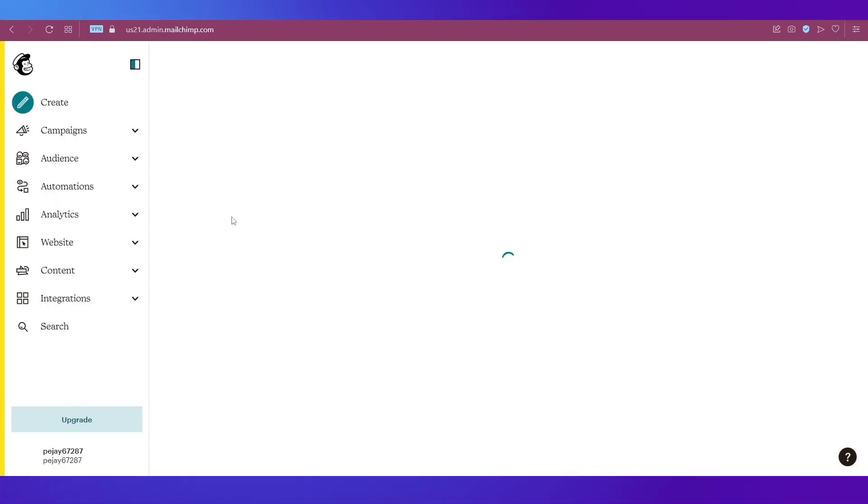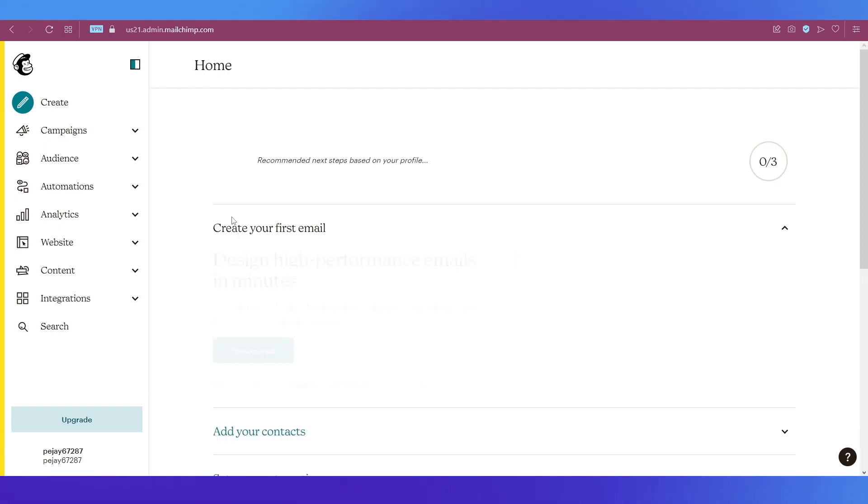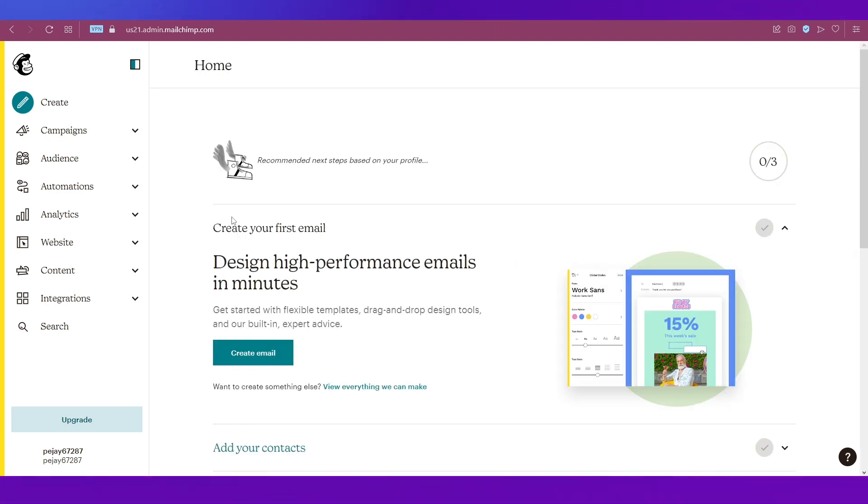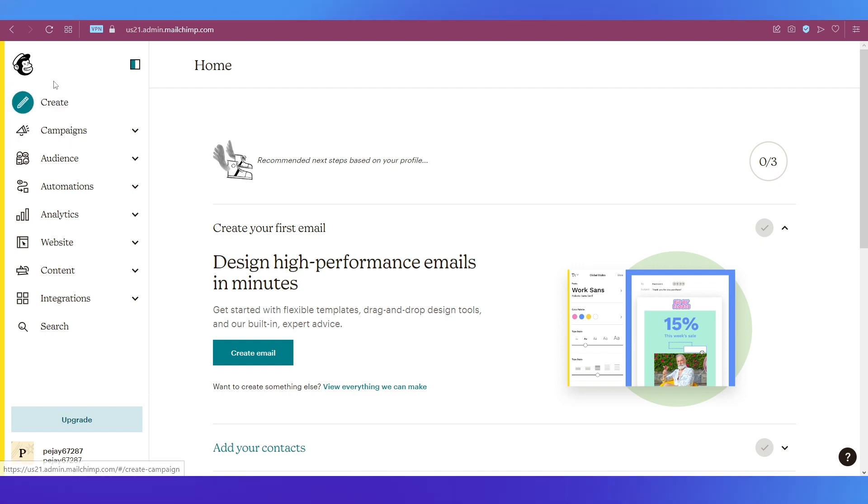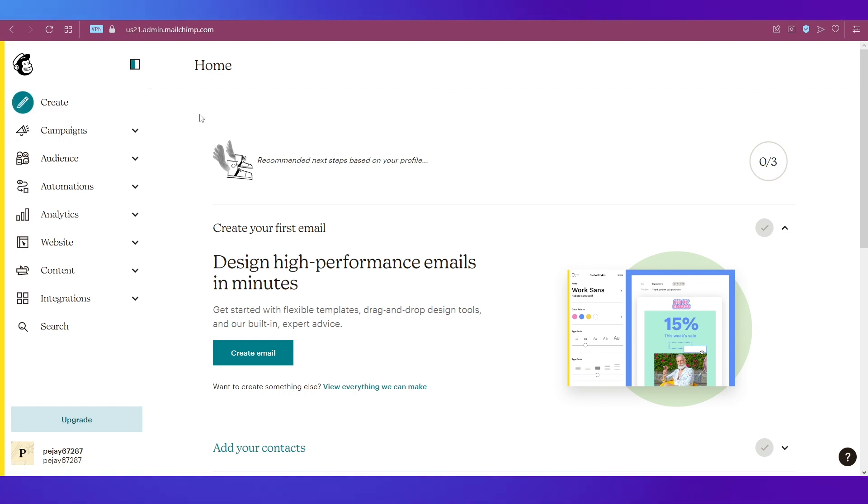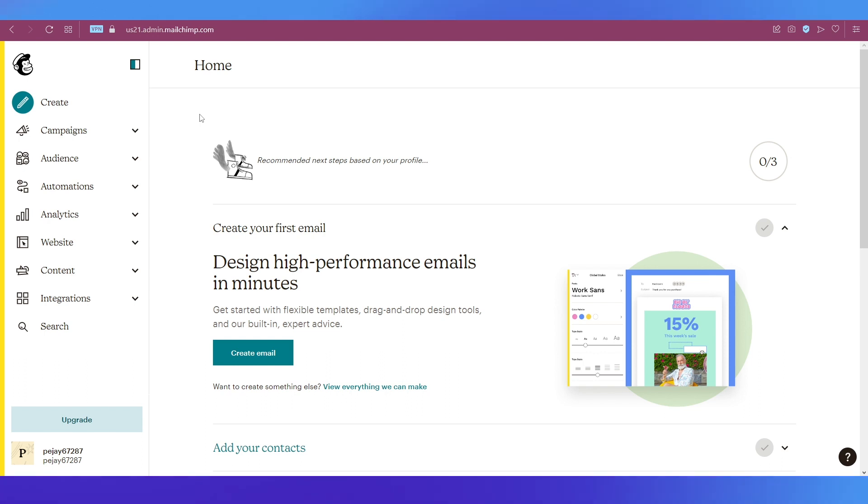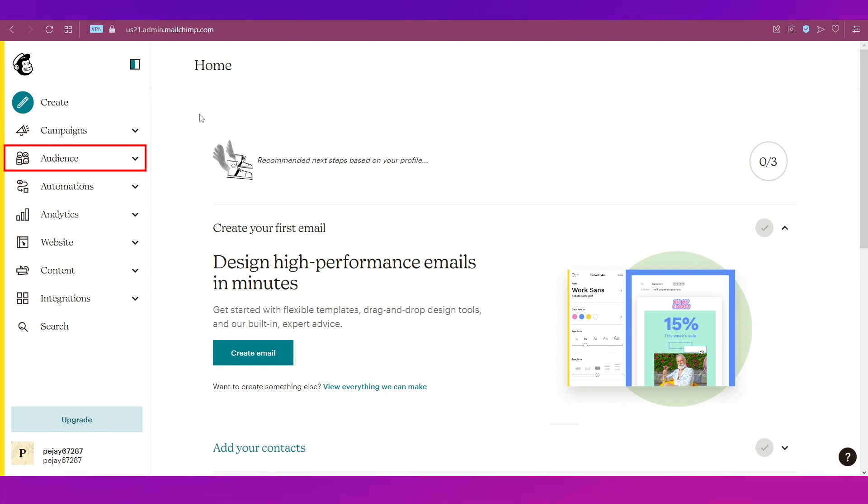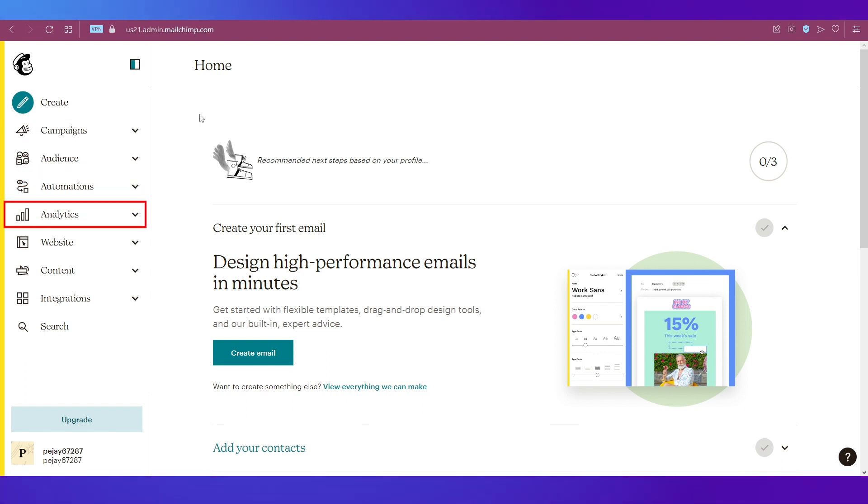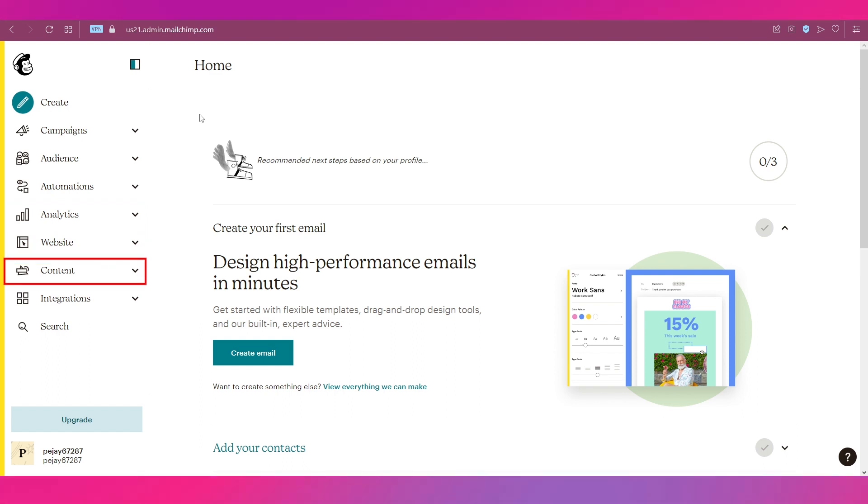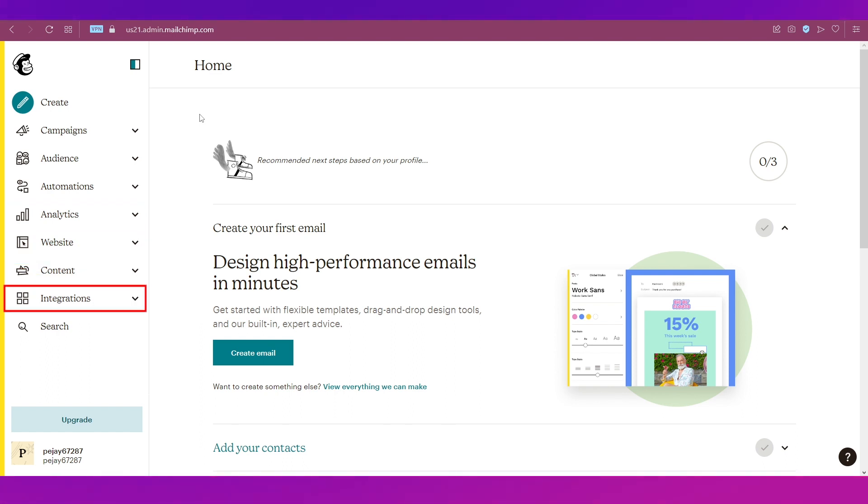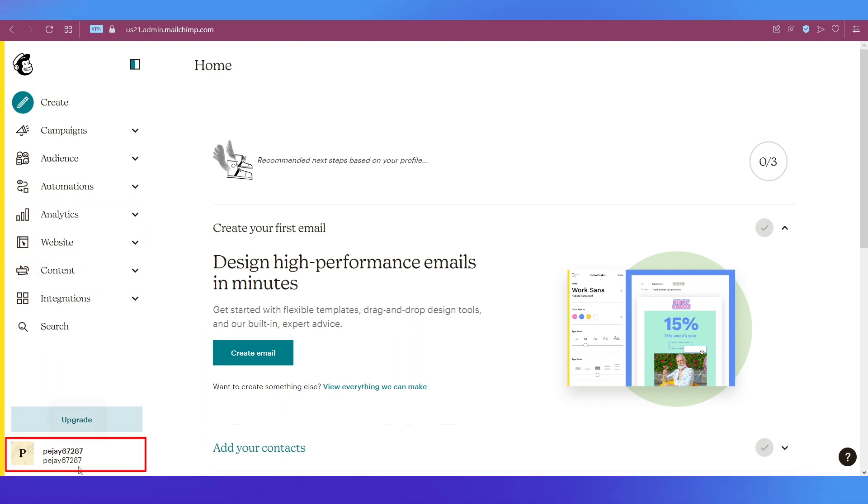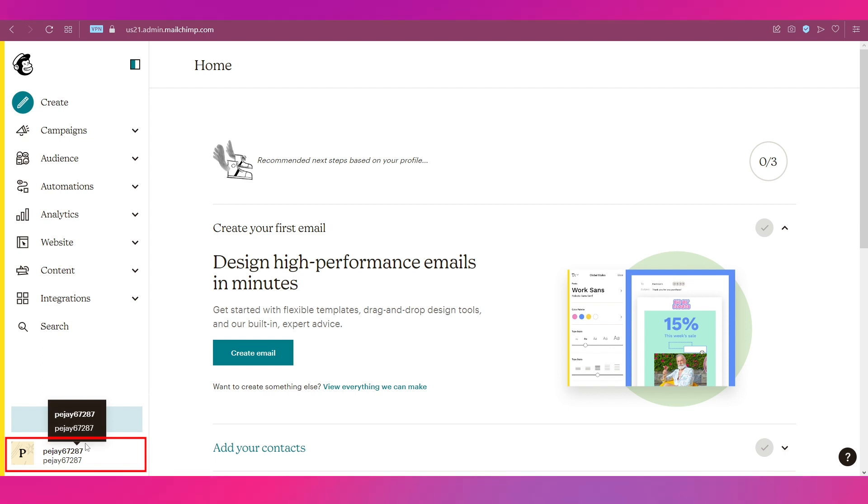Let's do a quick walkthrough of this dashboard. On the left sidebar, you can see there is the Create option which we will show you later. Underneath that, there are different tabs like Campaigns, Audience, Automations, Analytics, Website, Content, Integrations, and Search. At the bottom you can see your username.